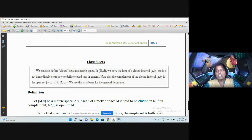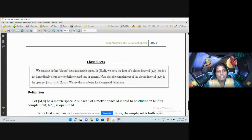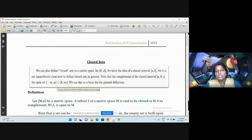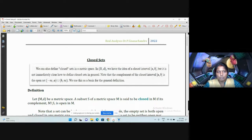Note that the complement of the closed interval [a, b] is the open set (-∞, a) union (b, +∞). This is true in R. Now we can see the general definition of closed sets.